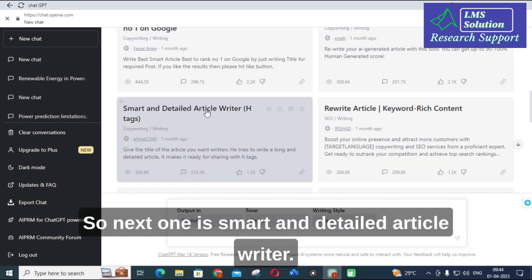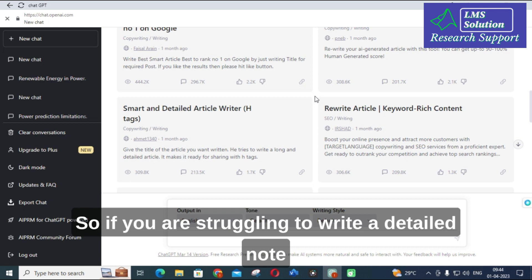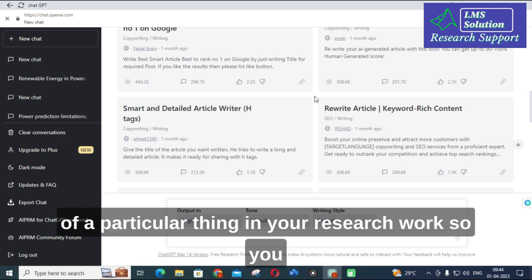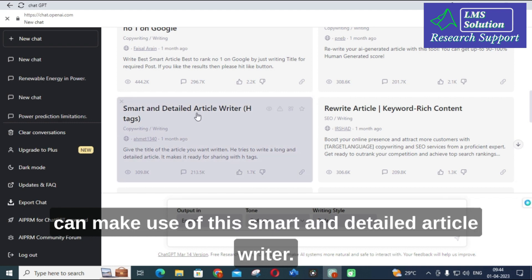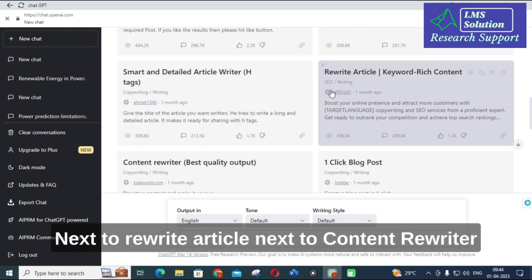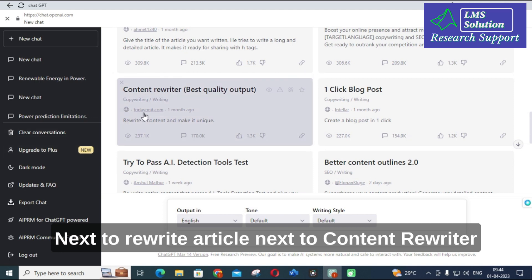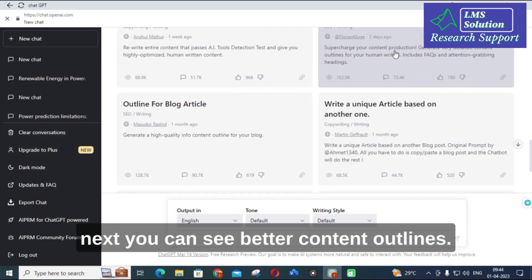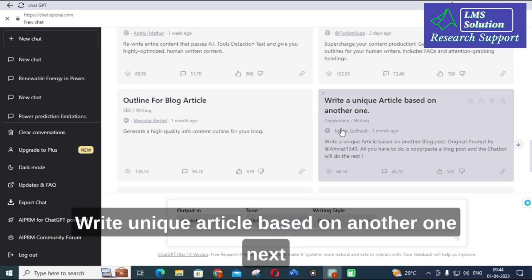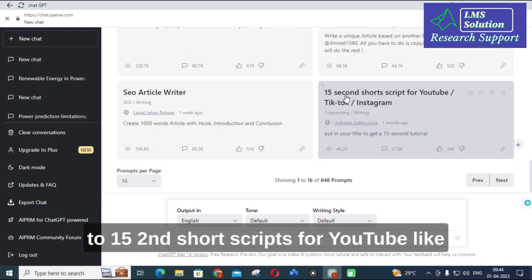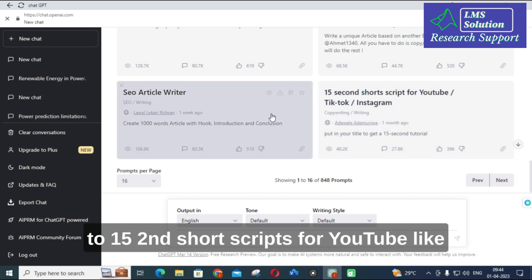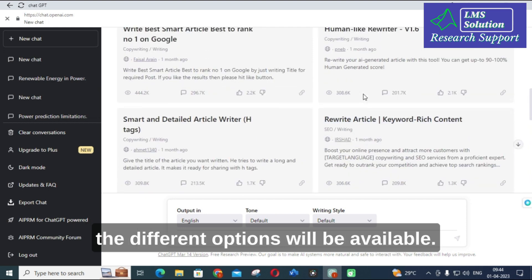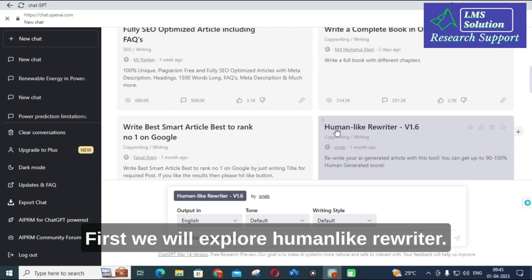Next is 'Smart and detailed article writer'. If you are struggling to write a detailed note on a particular thing in your research work, you can make use of this smart and detailed article writer. Next is 'Rewrite article', next 'Content rewriter', next 'Better content outlines', 'Write unique article based on another one', and '15-second short scripts for YouTube'. First we will explore Human Like Rewriter.